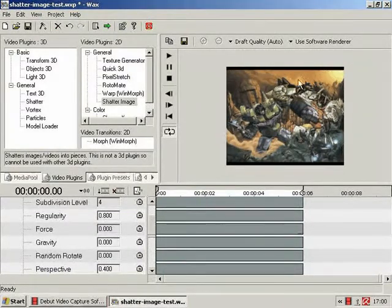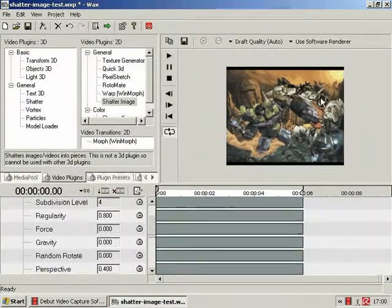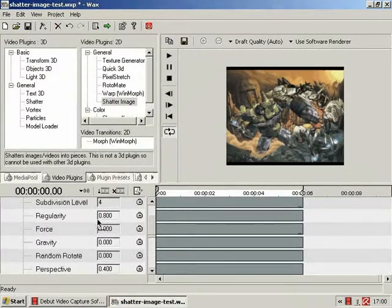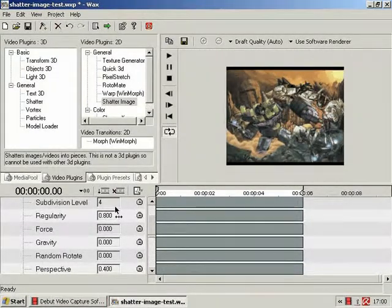Regularity, how regular shapes are, you know, regular intervals, regular sizes, that sort of thing. Defaults to 0. And force. Force as in the force of each shattered piece being flung away.